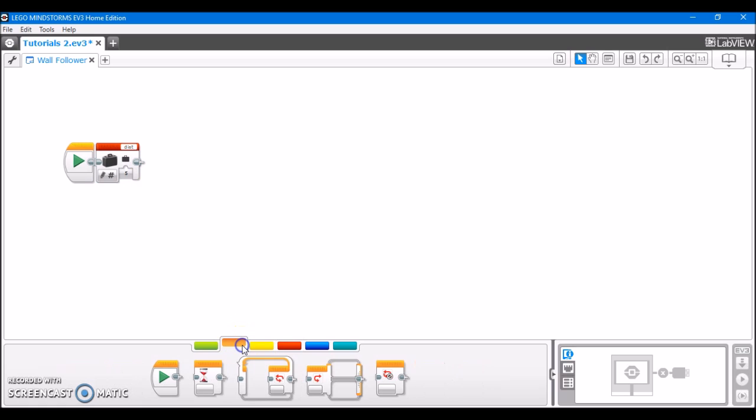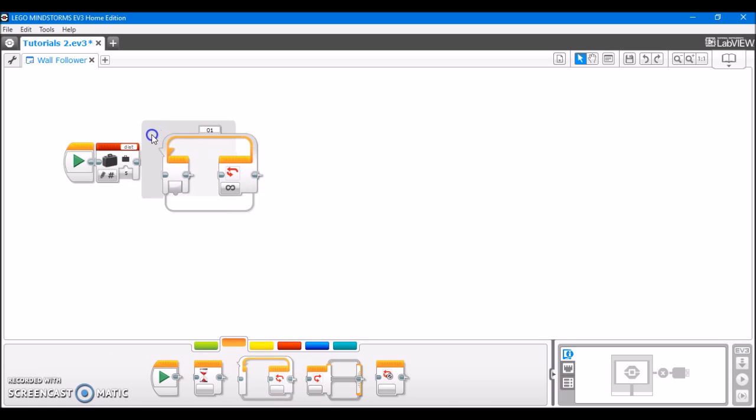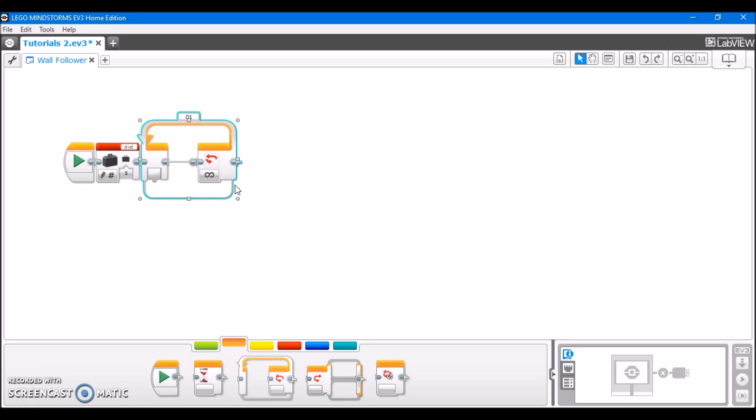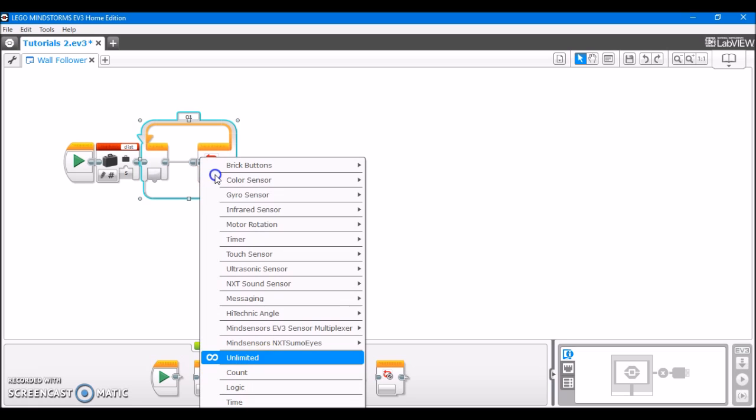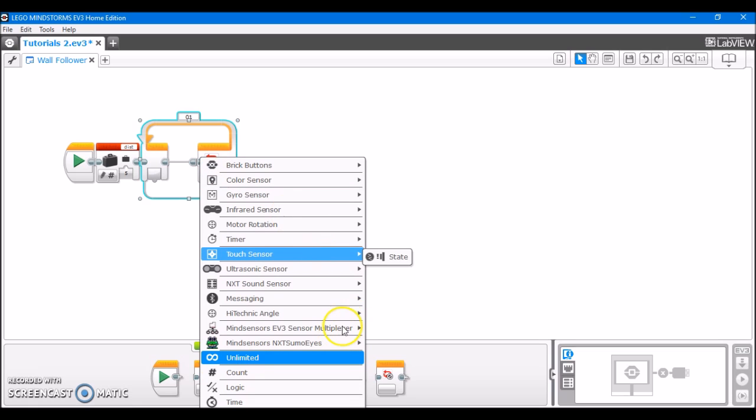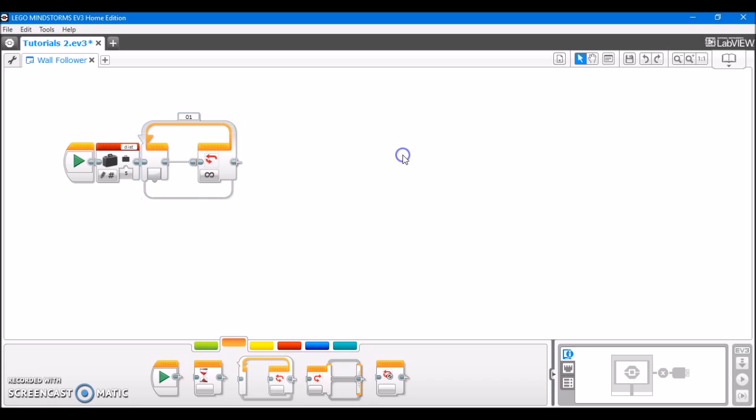The second step is going to be drag out a loop block. Now, right now, I have the loop block set to infinity, which you obviously don't want if you're using for FLL, because then you're just going to follow this wall forever and then crash into something. Of course, you can change this to something else, but that's covered in another video. For now, I'm just keeping it at infinity.